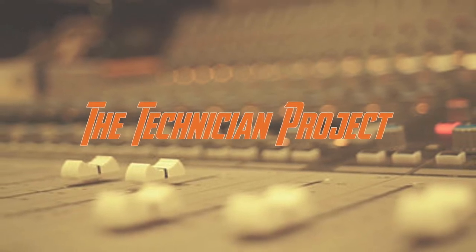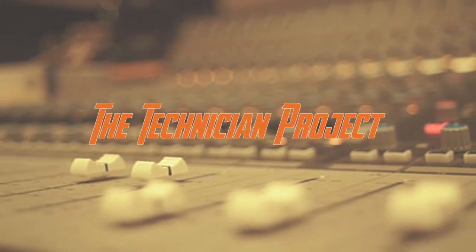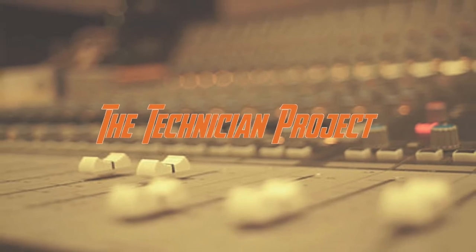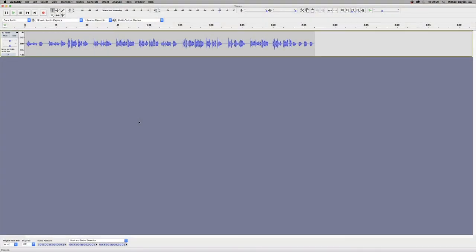Welcome back fellow techies to our latest tutorial video. I am The Technician Project and today's tutorial is going to show you how to insert an EQ in Audacity.